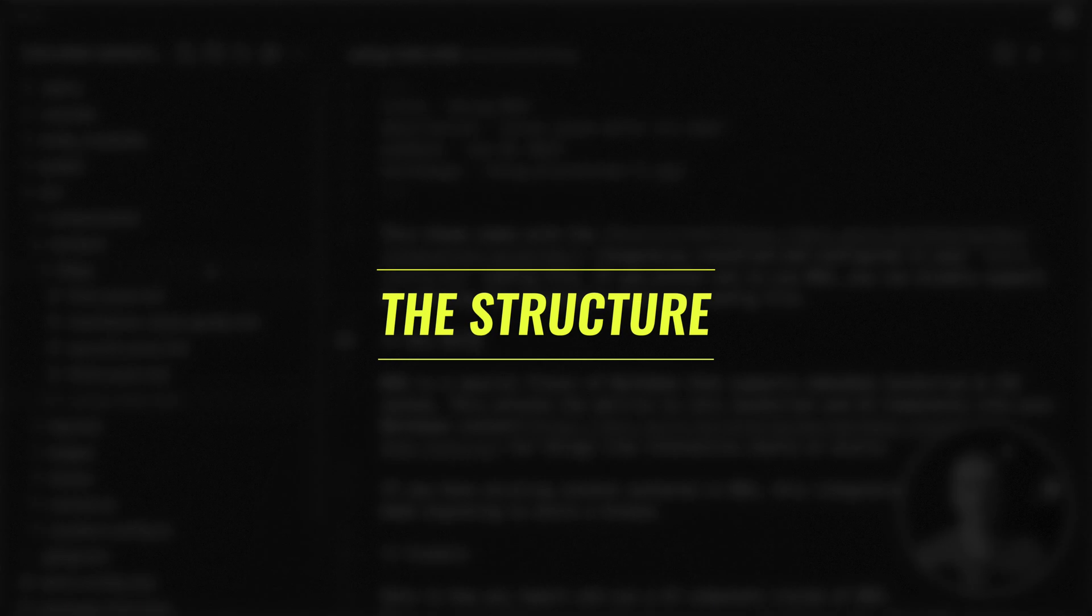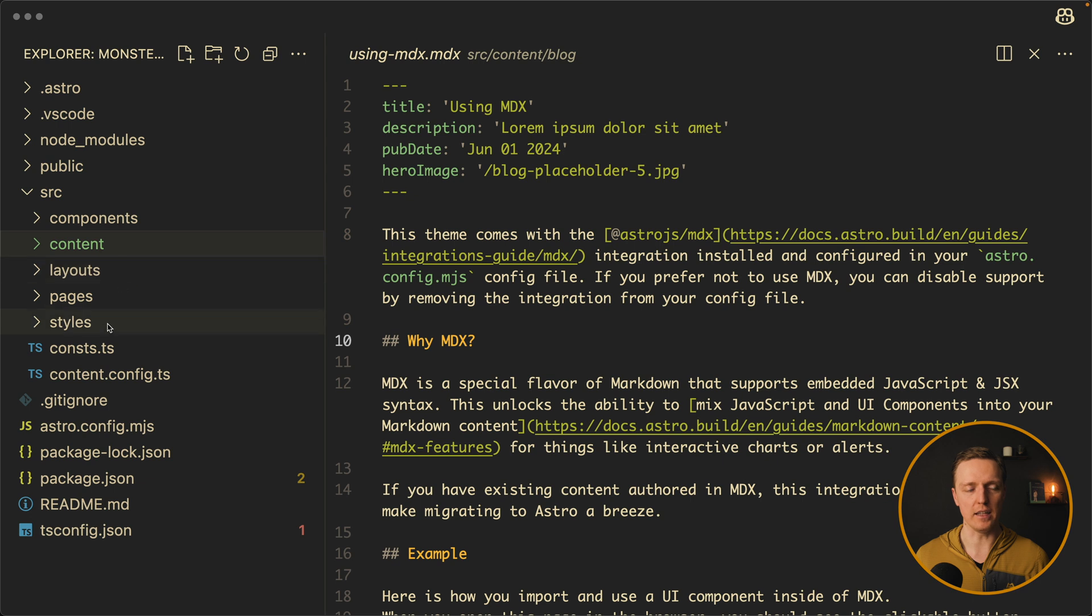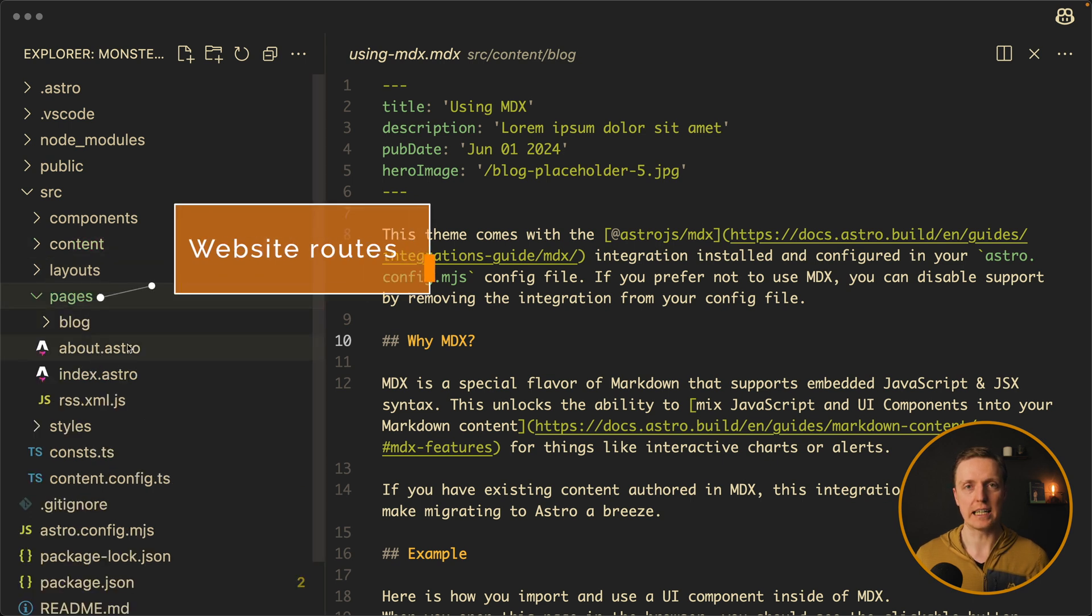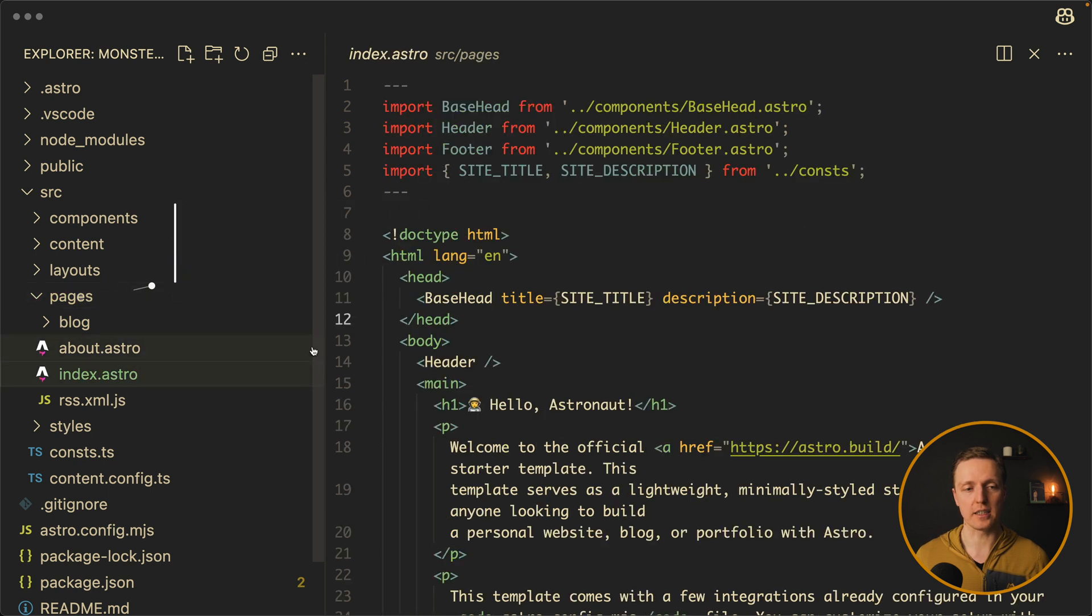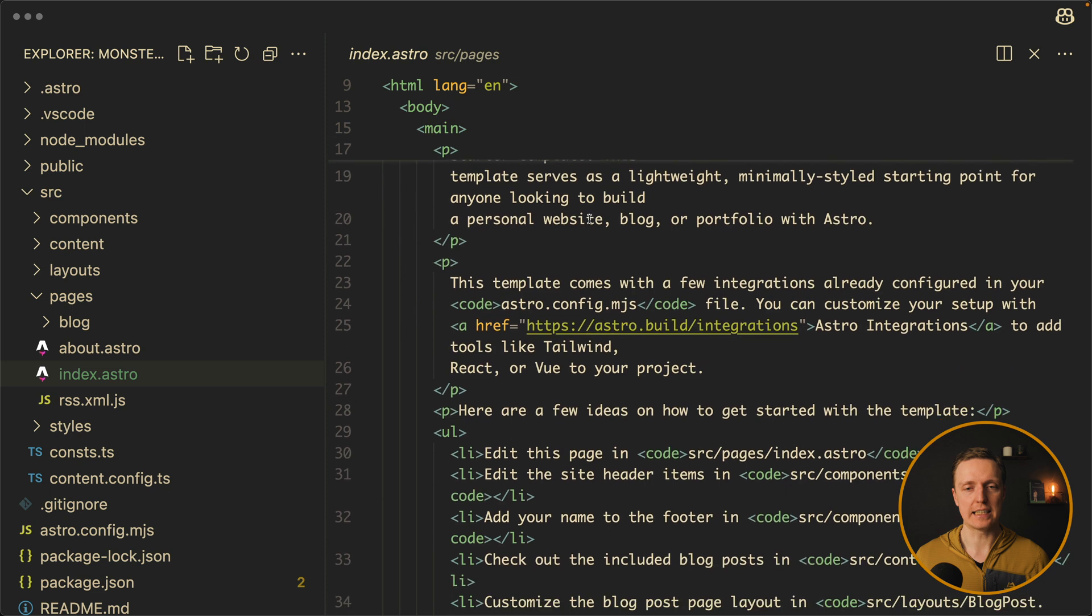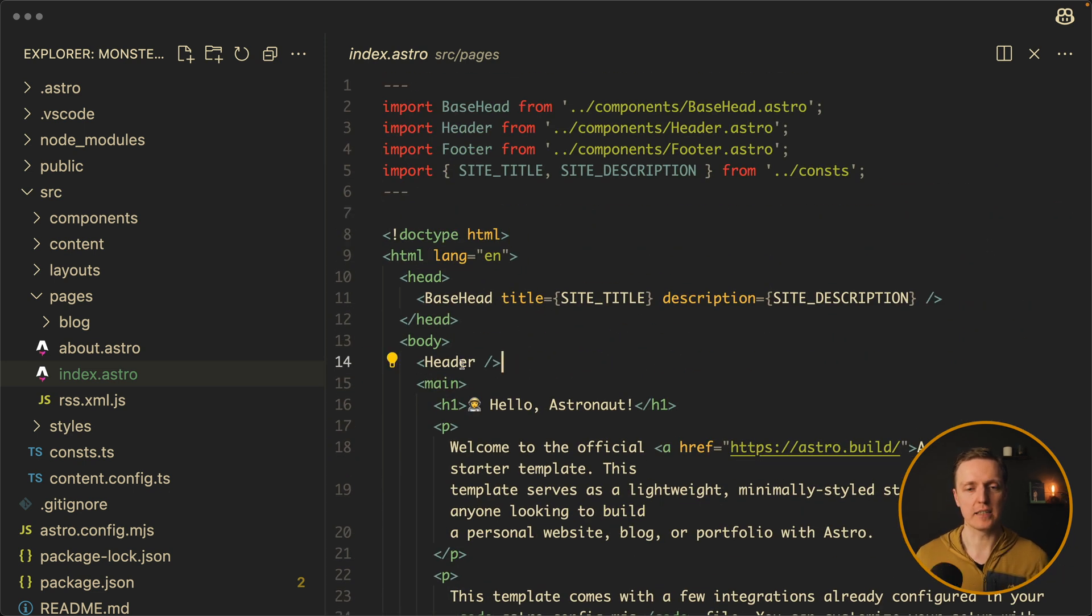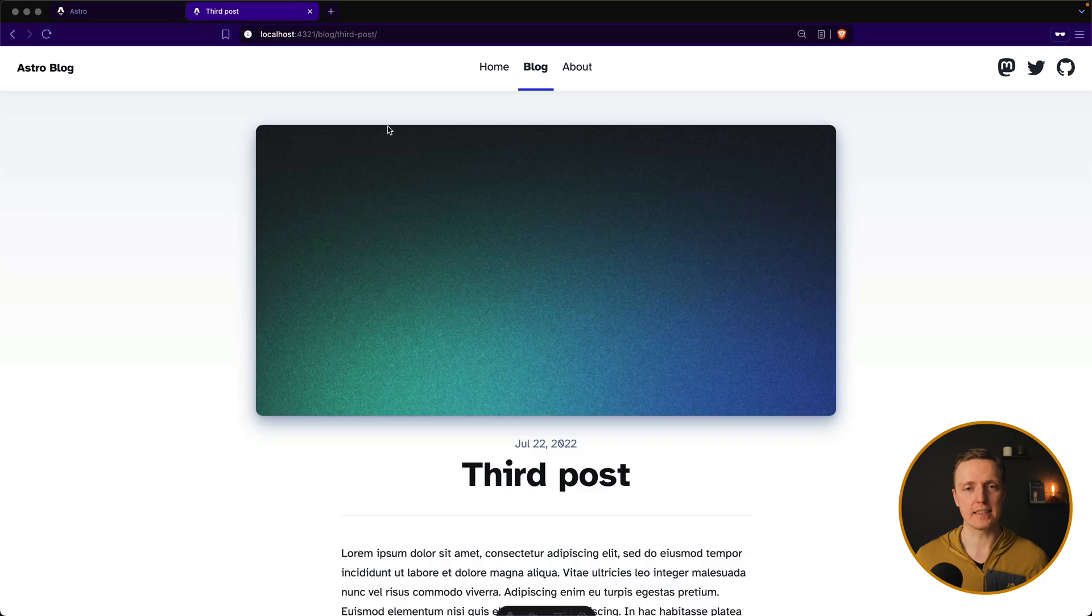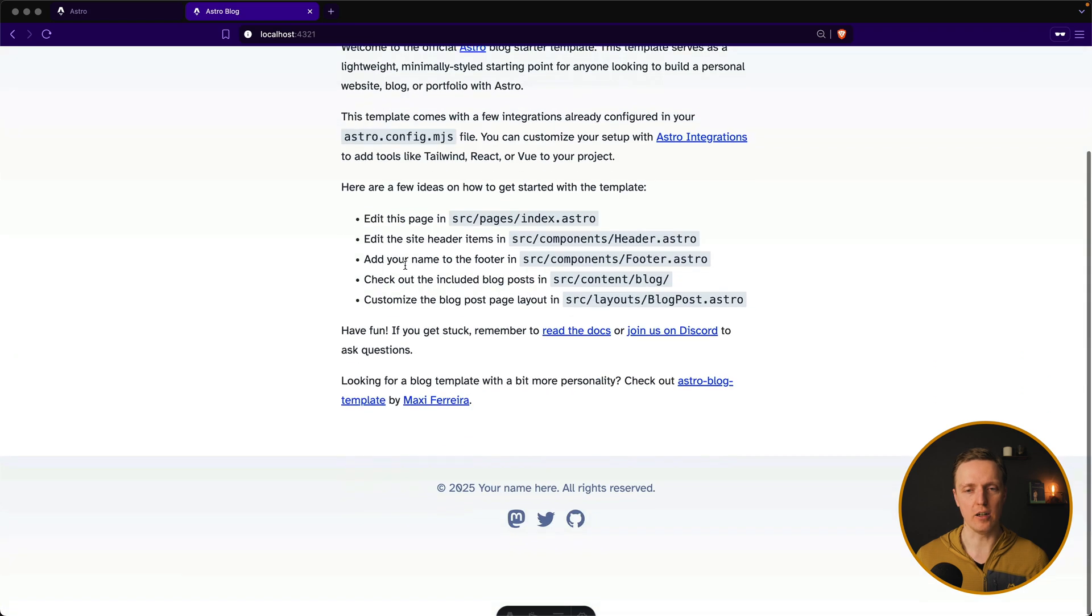Now let's have a look on the structure. So we already know the content. This is where we have our markdown files. But here we have pages. And actually pages are exactly routes of your application. And here are two different routes. First of all, let's have a look on index. As you can see, code here is looking like JSX in React. And the idea is that on top we have our imports and then we have a plain HTML page. But with a twist because we are rendering here components like, for example, header or base head. And this indexed astro is exactly the page that we can see on the home.